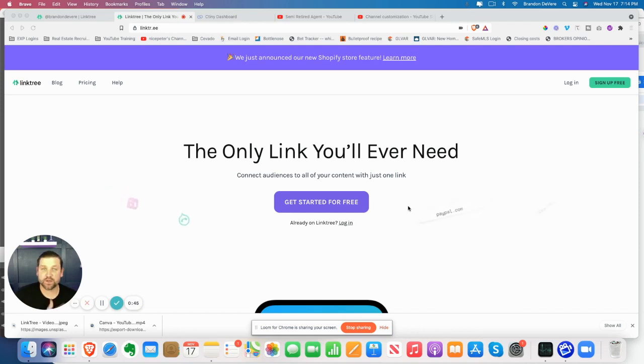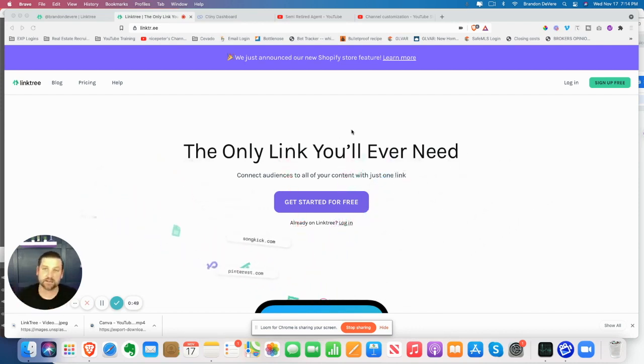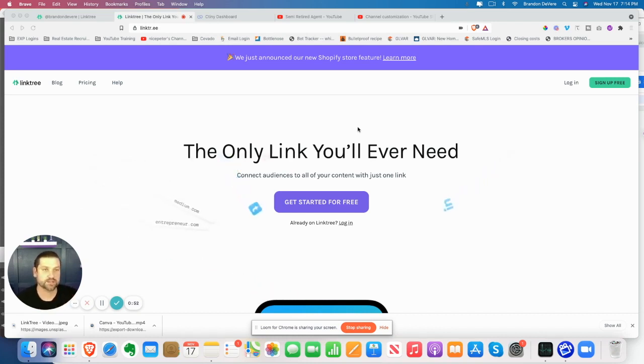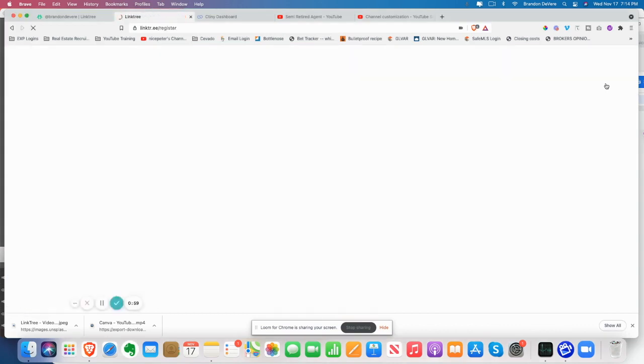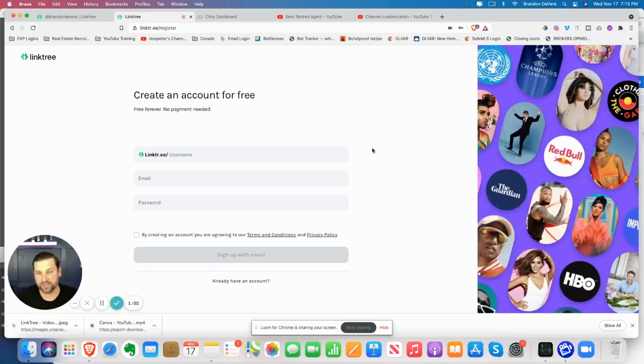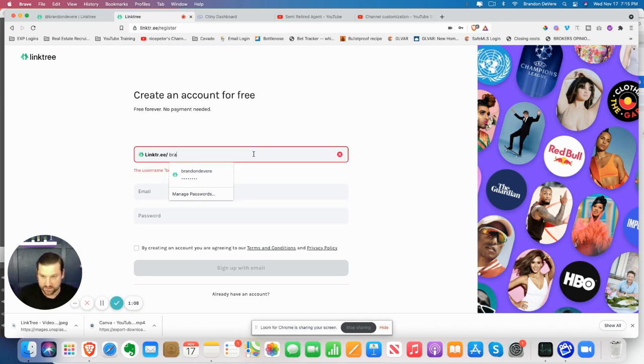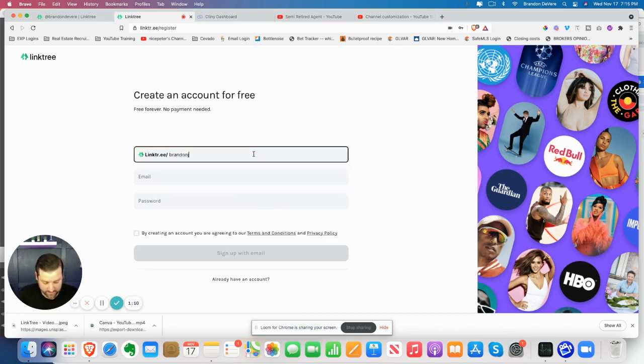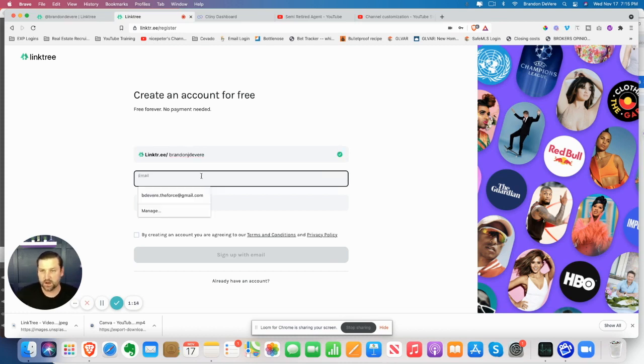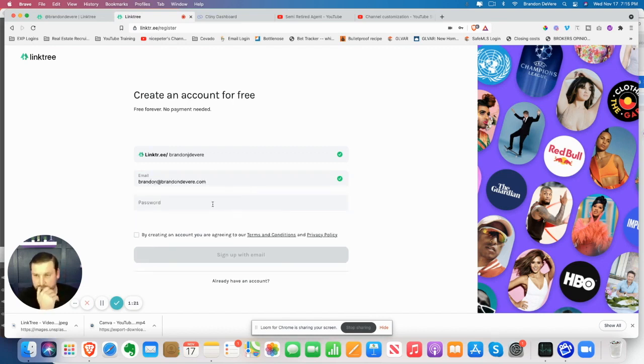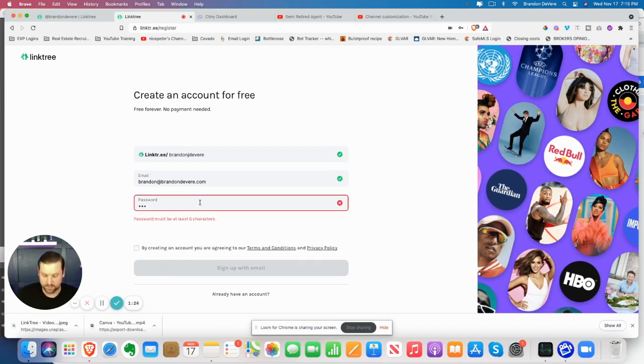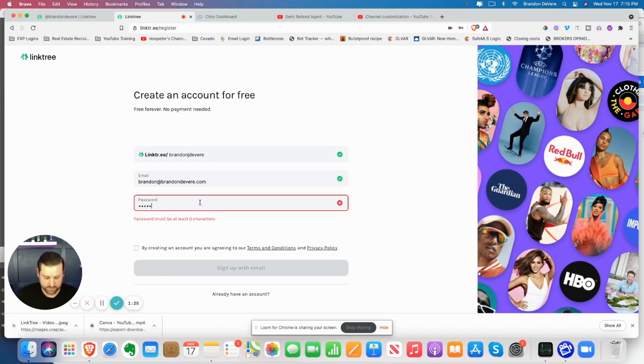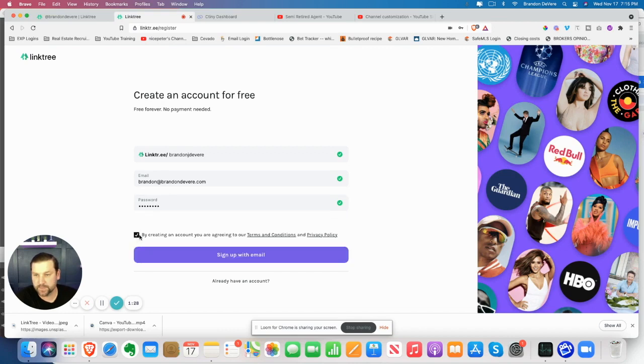First thing you want to do is go ahead and go to linktr.ee. It's not linktree.com. I'll go ahead and put that in the comments as well. So the first thing you want to do is sign up. There's both free and paid versions. For today's purposes, we're just going to do the free version. I already have an account at Brandon Devere, so I will just do Brandon J. Devere. I'm going to just check in here and then I will go ahead and do a password and agree. Then you're going to sign up.